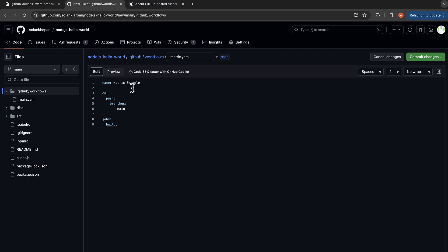Now let's define the job. So first one would be build, and the strategy. So we are going to define the strategy over here, would be matrix, and then operating system. So the latest available is Ubuntu 22.04 and then we will also test it on Ubuntu 20.04. And for node, we'll test our workflow on Node 18 and 20.